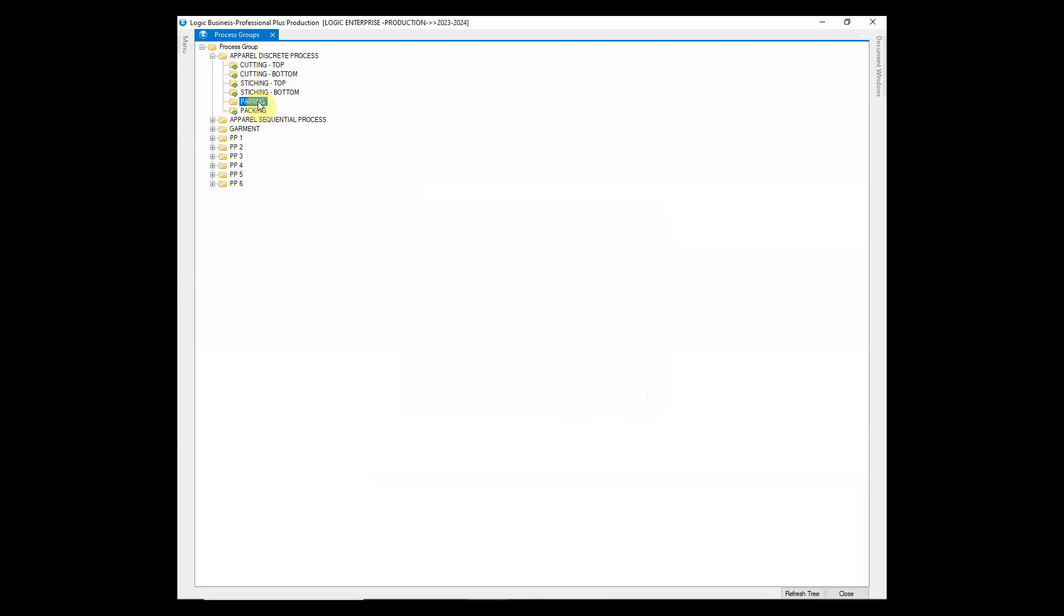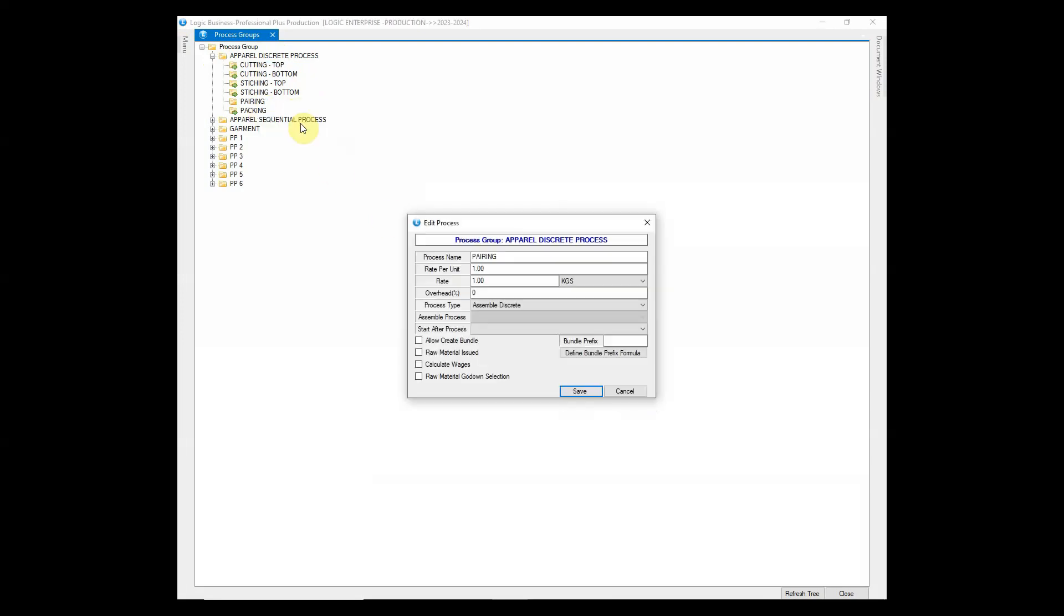The process where item is assembled as one piece is defined as assemble discrete process.